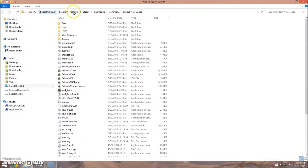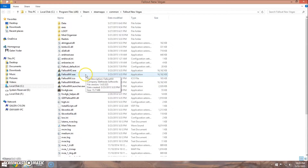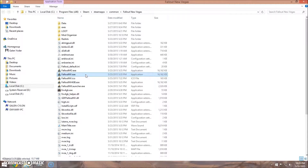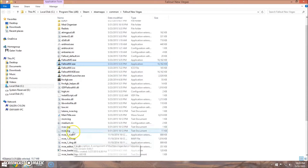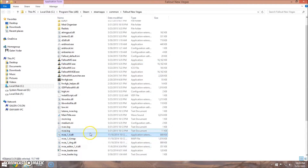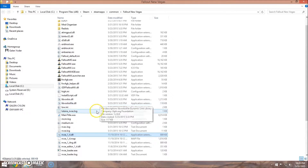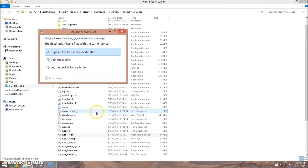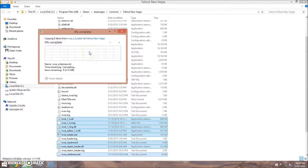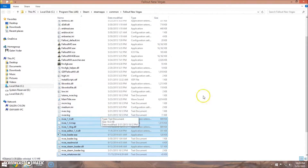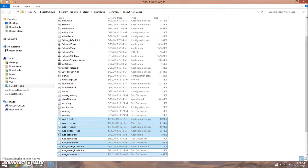You can find it in C:\Program Files\Steam\SteamApps\Common\Fallout New Vegas. You will know you are in the right place because it has the FalloutNV.exe. I already have the nvse files in here, but you can just go ahead and copy and paste. Click Replace and that is it.